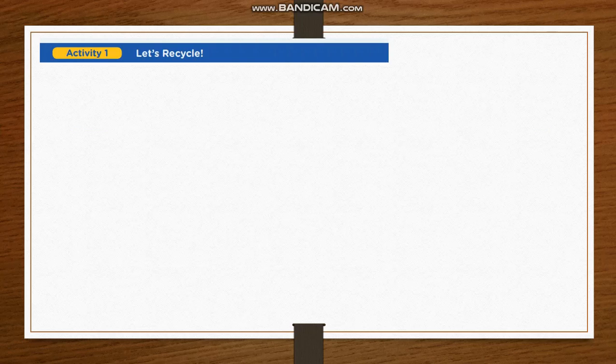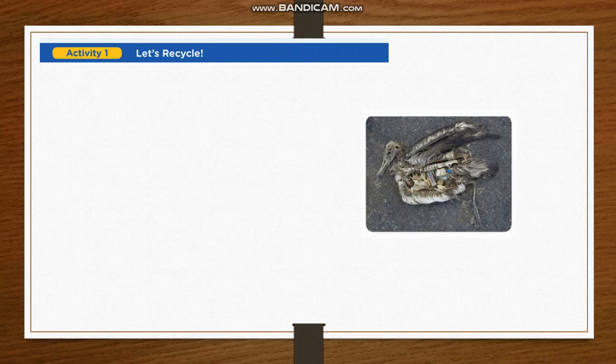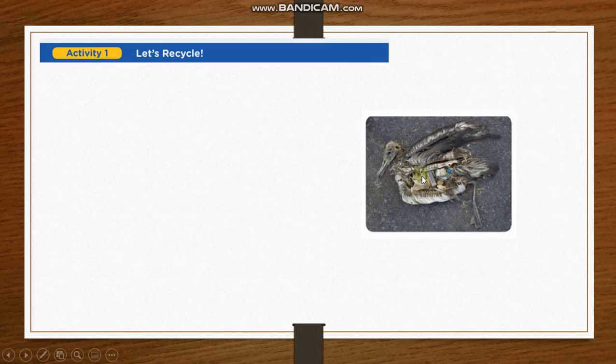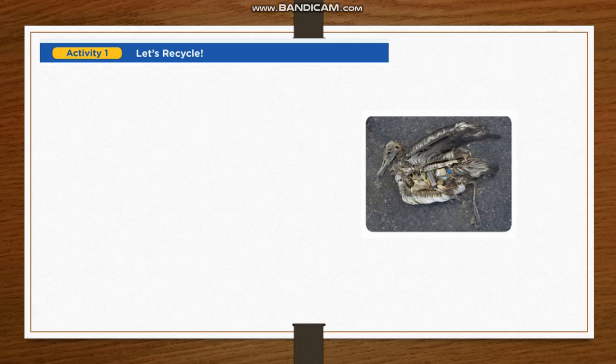Activity number 1. Let's recycle. Look at the picture. What can you see? You can see a dead pelican. Inside its body, you can see waste solid that causes its death. So many fishes and birds die because the seas are polluted.